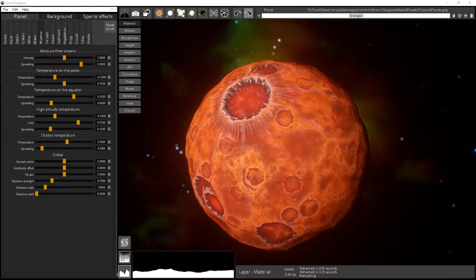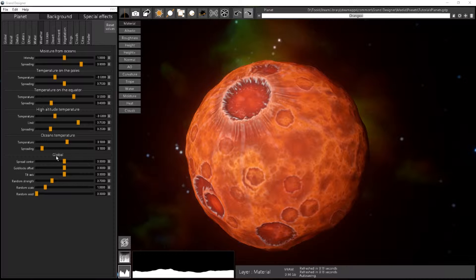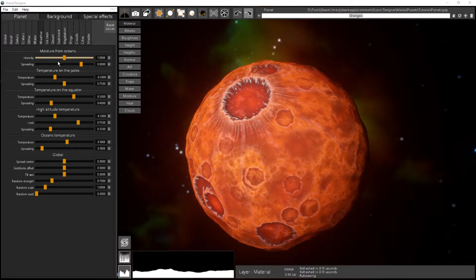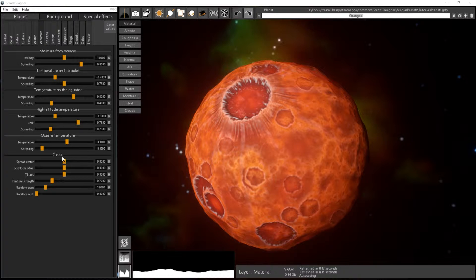Today we will see how to manage the weather in Grand Designer. For that we will use three tabs: Weather, Ice Caps, and Desert. Weather is the place where you match the more generic parameters about the weather. You can handle the moisture and the temperature. The moisture is used mainly for sediment and vegetation, so I will focus more on the temperature and the other parameters we have here.